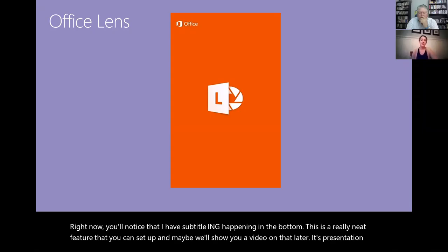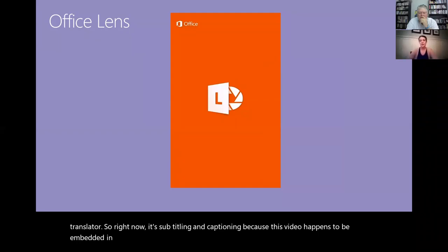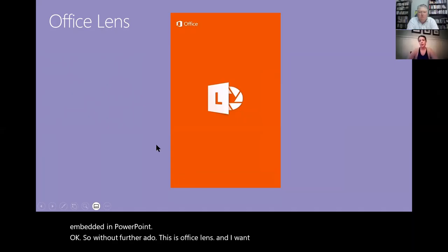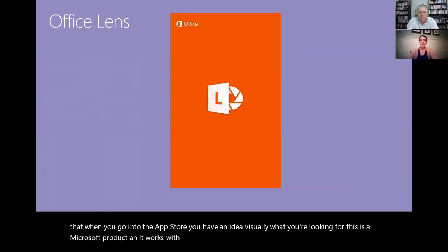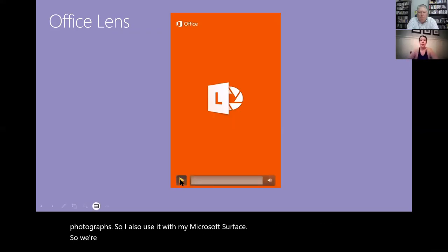So right now it's subtitling and captioning because this video happens to be embedded in PowerPoint. Okay, so without further ado, this is Office Lens and I want to show you what it looks like here so that when you go into the App Store you have an idea visually what you're looking for. This is a Microsoft product and it works with any Android, iPhone, iPad or computer that snaps photographs. So I also use it with my Microsoft Surface. We're gonna look at a quick video here on how it works and then we'll talk about it.